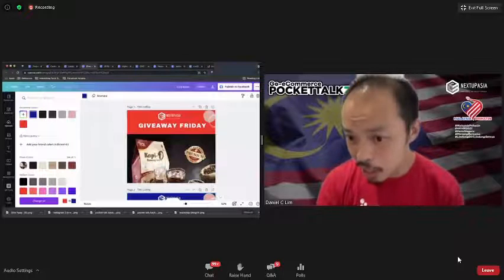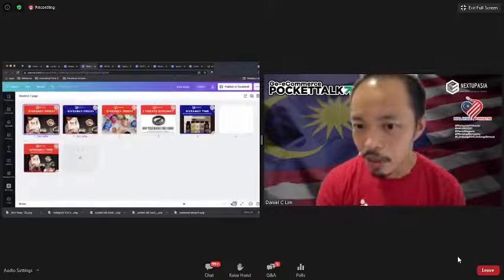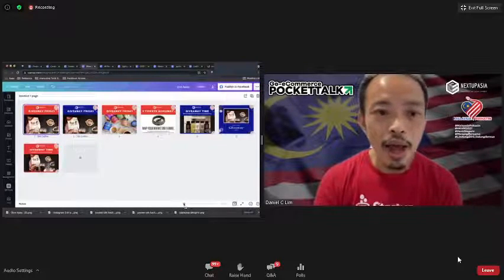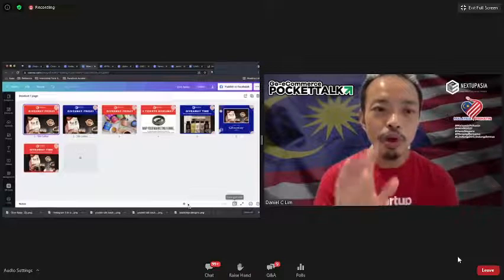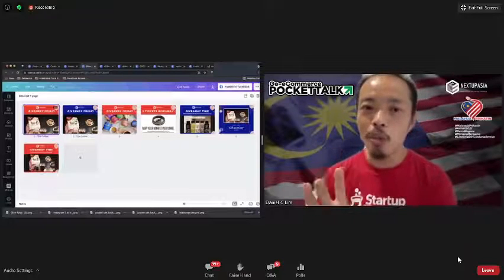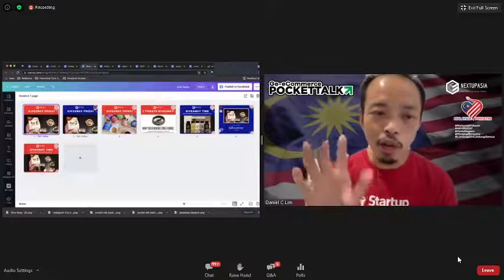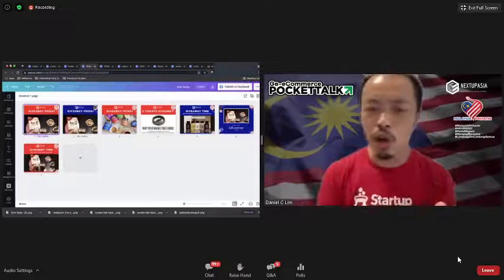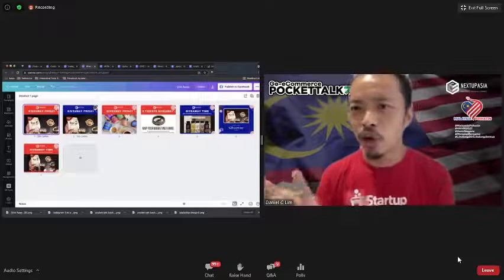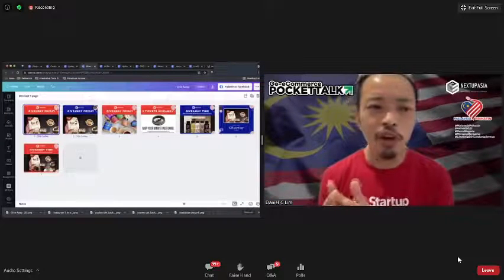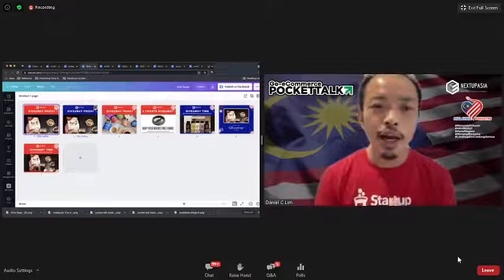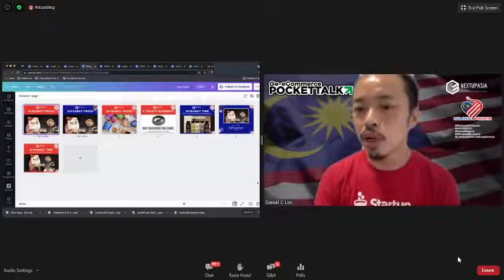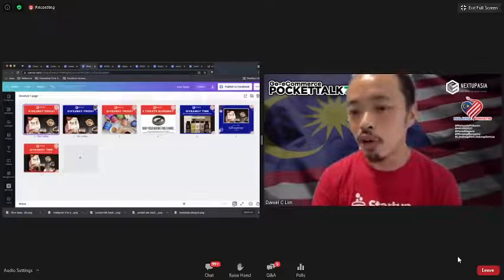You can compare which design stands out more. Do three or four design variations and present them to your boss, partner, or client — these are the options, which one works best for them?